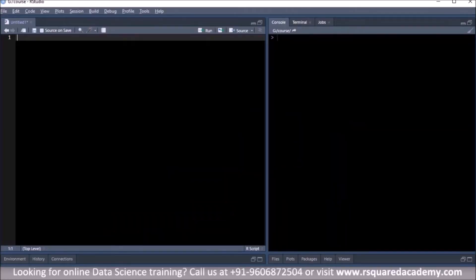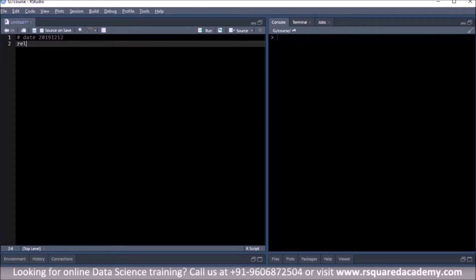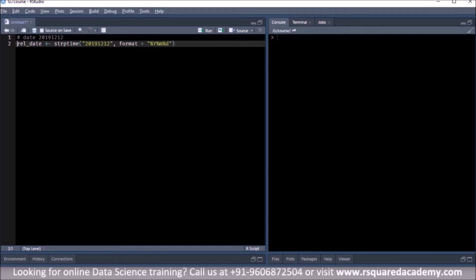We know that it is the year followed by either day or month and then another component, but they are not separated by anything. We will use strptime to convert this to an object of class POSIXLT. We will call this drill_date because we already have an object called release_date, and then we use strptime. We specify the date that we have, followed by the conversion specification again using the format argument.